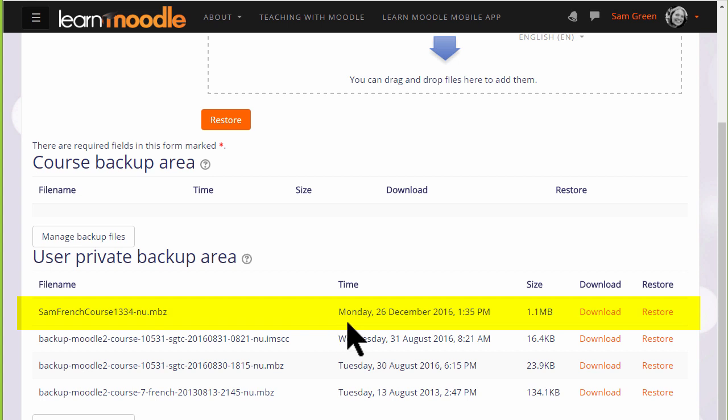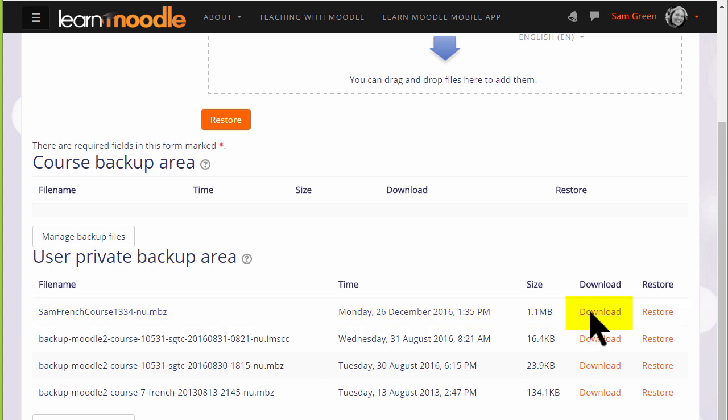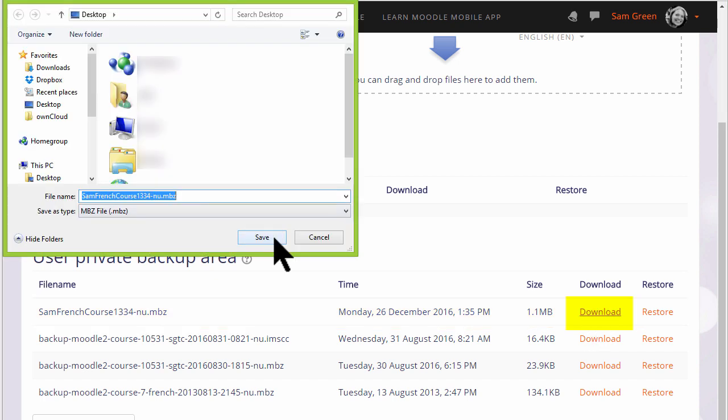So if you want to get this out of our Learn Moodle site to, say, for instance, keep on your computer, a CD, or a USB drive, you click the download button and save it.